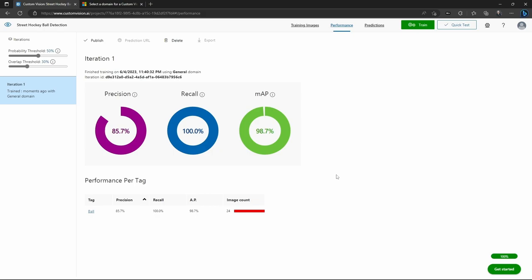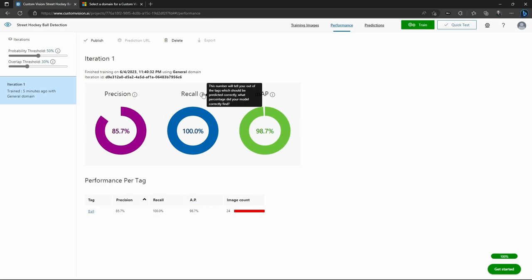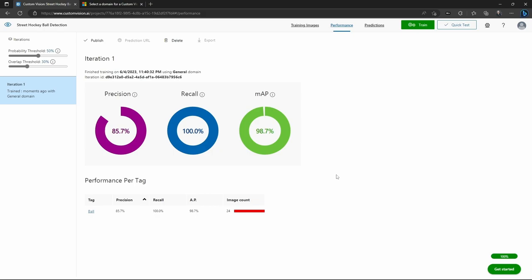Now, Azure shows you three metrics for this. Precision is the confidence you can have in a positive prediction. So it says, hey, this is a hockey ball over here. That's how much you can trust it. Recall, on the other hand, is how much it can recognize an object. So if there is a hockey ball in the image, what percentage of a chance do you have at recognizing it?